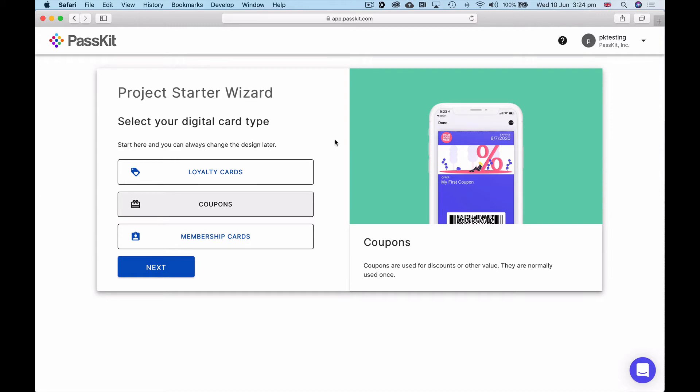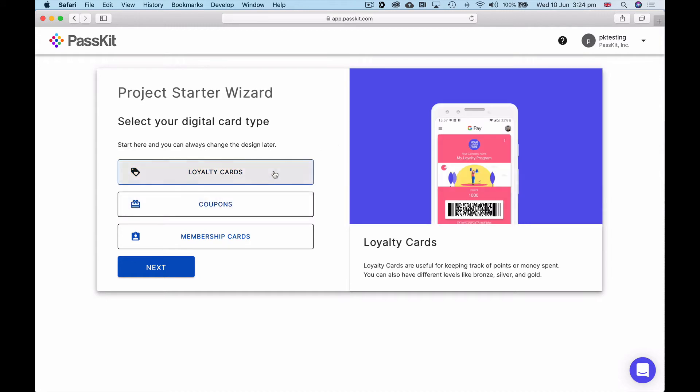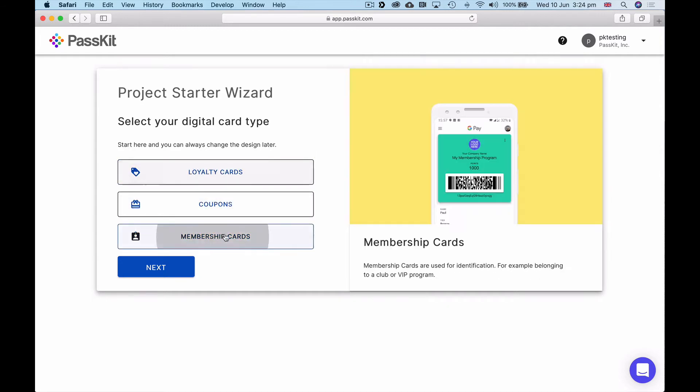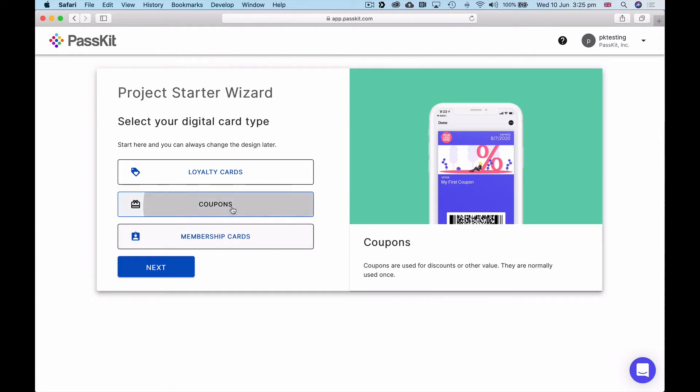You've got loyalty cards for keeping track of points or money spent, membership cards good for identification like joining a gym or VIP program where you can attach a picture of the member on the card. But today we're going to focus on coupons.